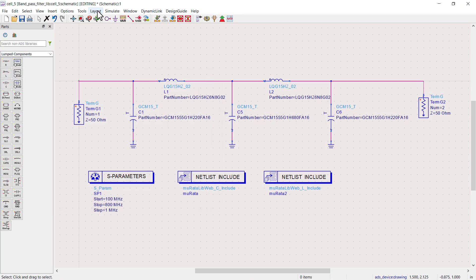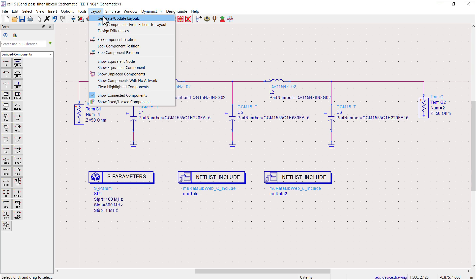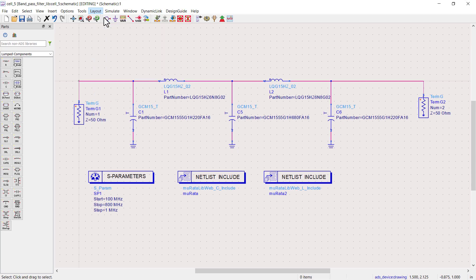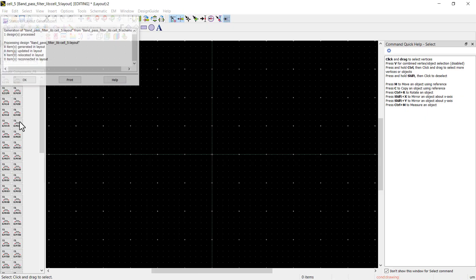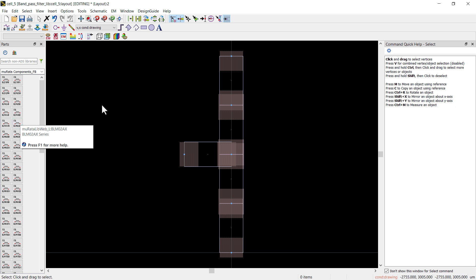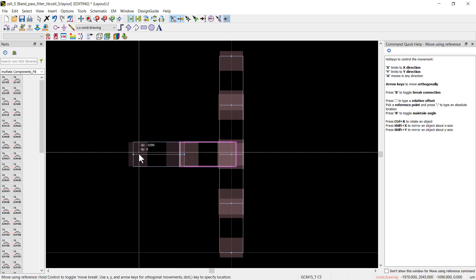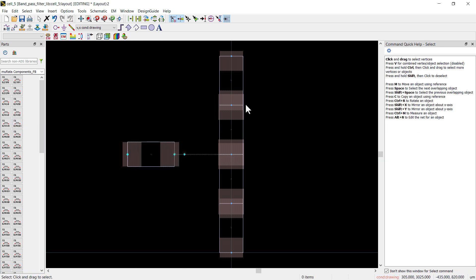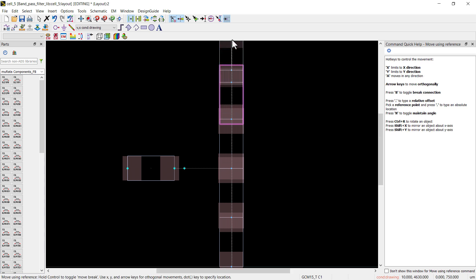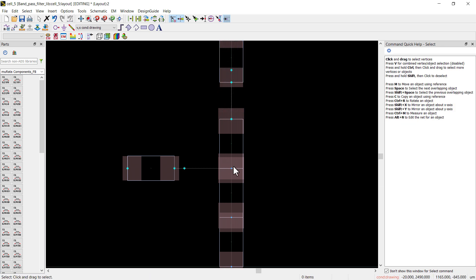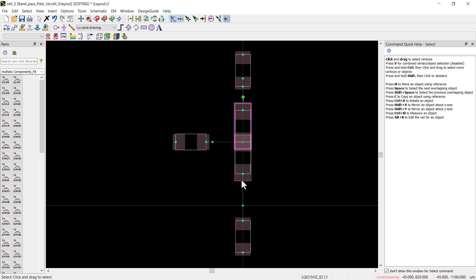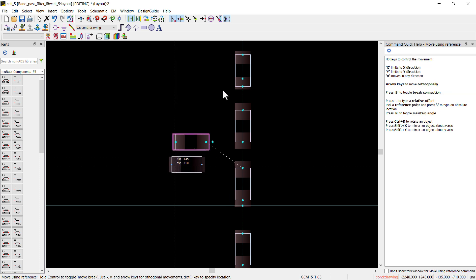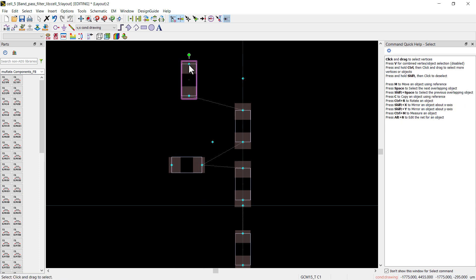Go back to the layout menu and click generate, update layout. This time, you should see the footprints appear in the layout. As you can see, the layout now includes the correct footprints for each component. This ensures that our PCB layout will be accurate.